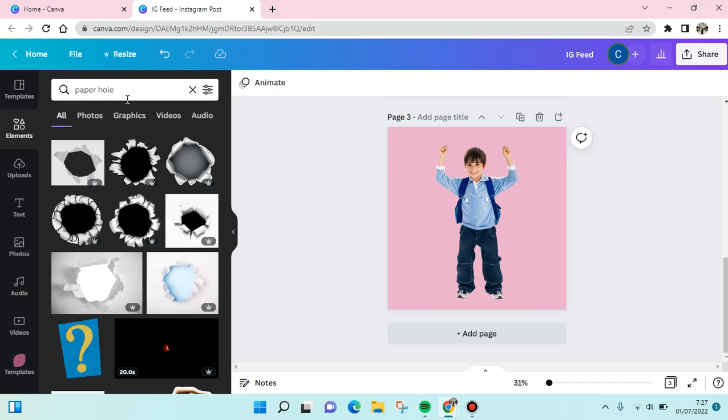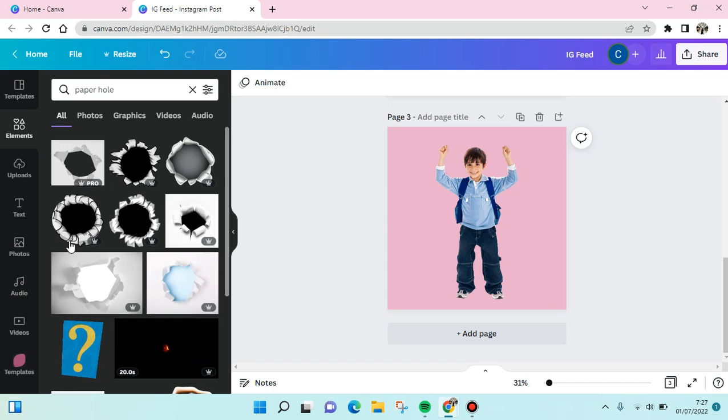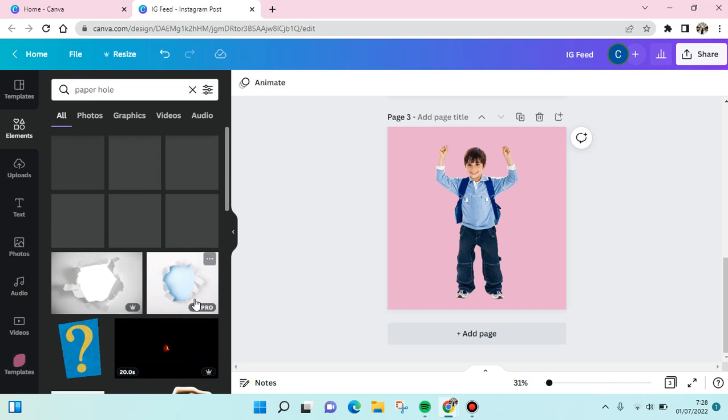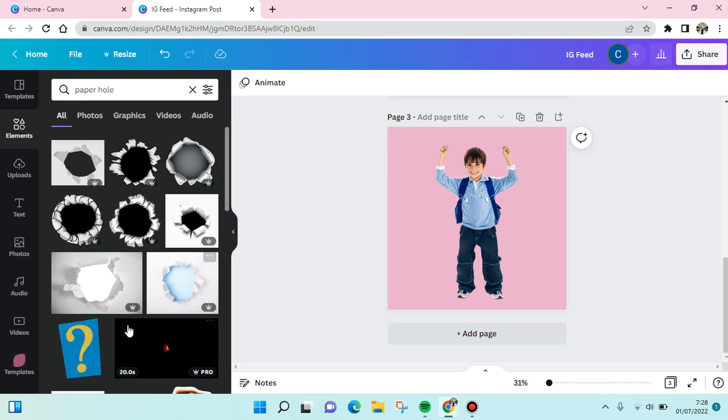And then you'll see a lot of paper hole effects that you can use, so you can just choose one of them.